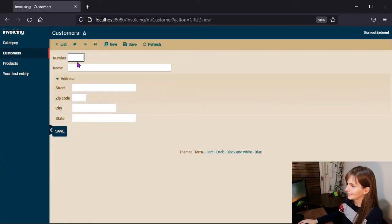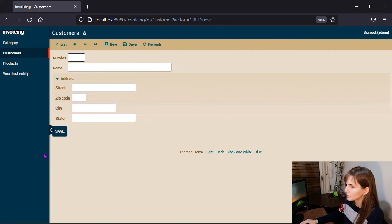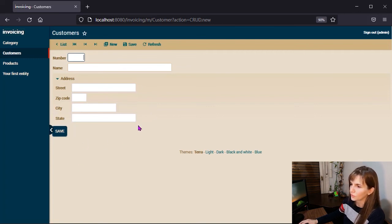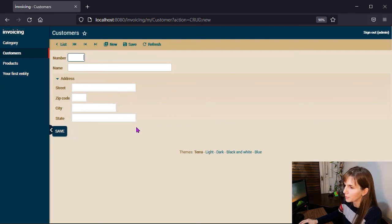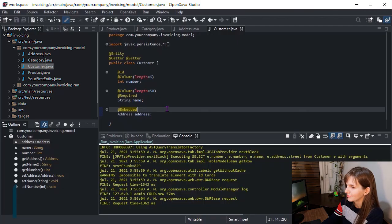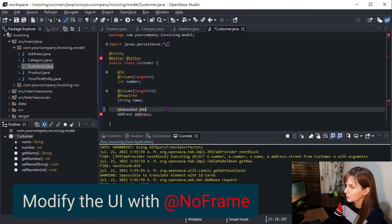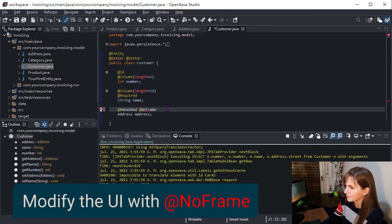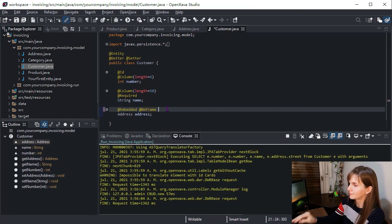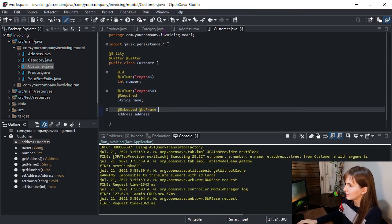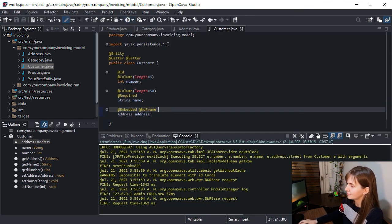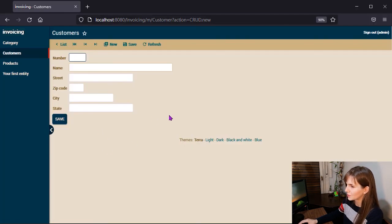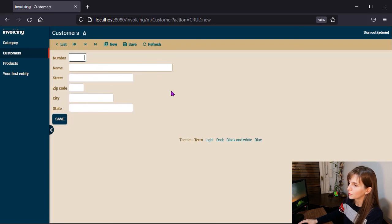Great, here is our address. As you can see regarding the user interface, there is a frame around address. If you don't like it, it can be removed. We only have to annotate the reference with no frame. Let's see, and here it is, the user interface for an embedded reference with no frame annotation.